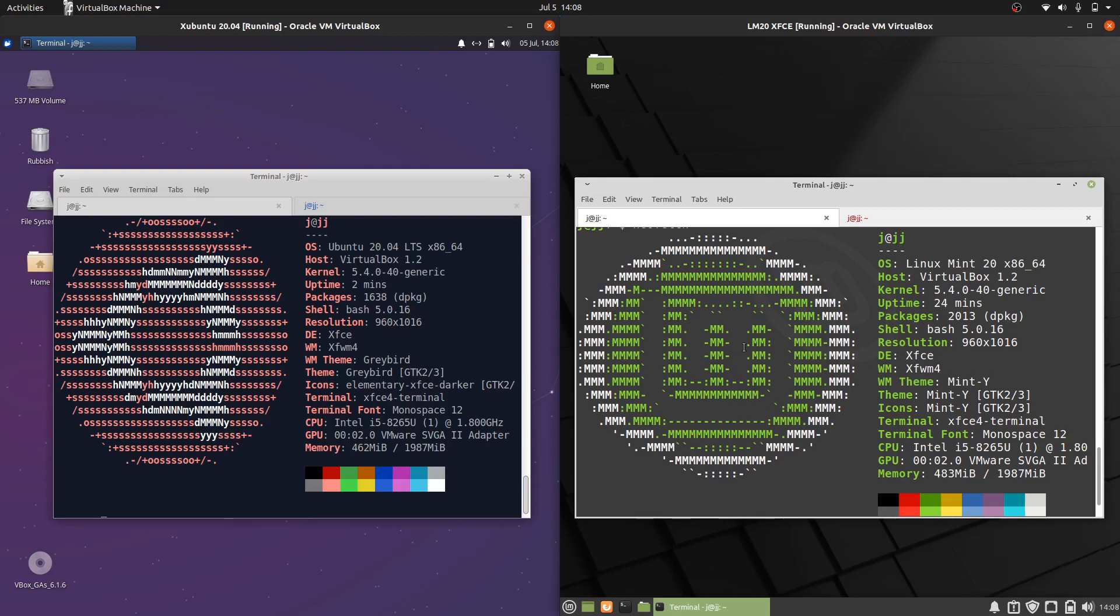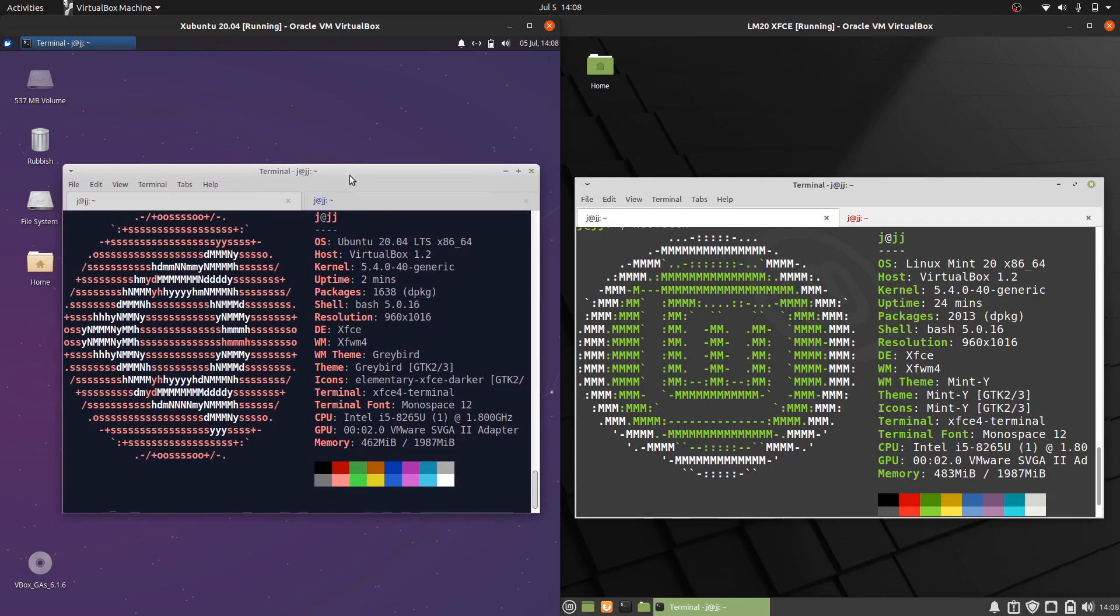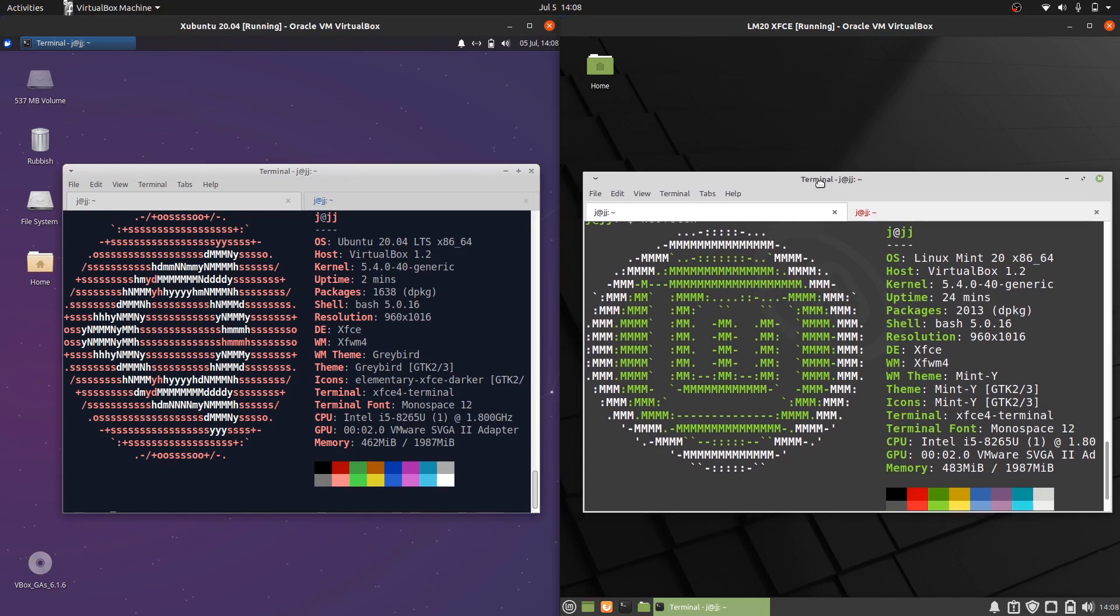Good day YouTube. This is just a bit of a comparison video between Xubuntu 20.04 on the left and Linux Mint 20 XFCE edition on the right.